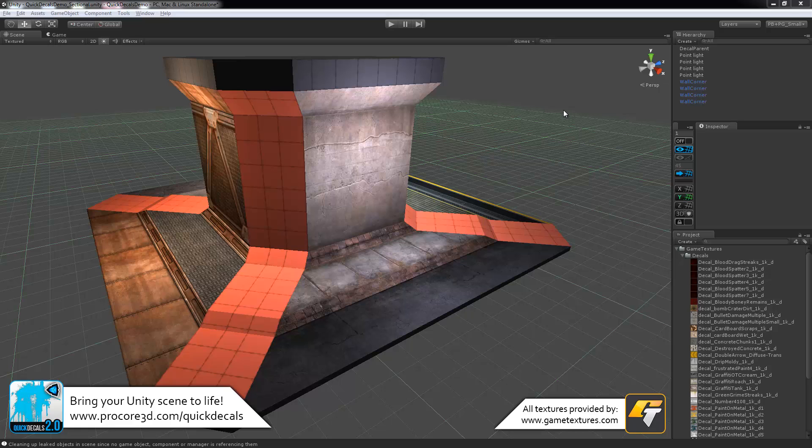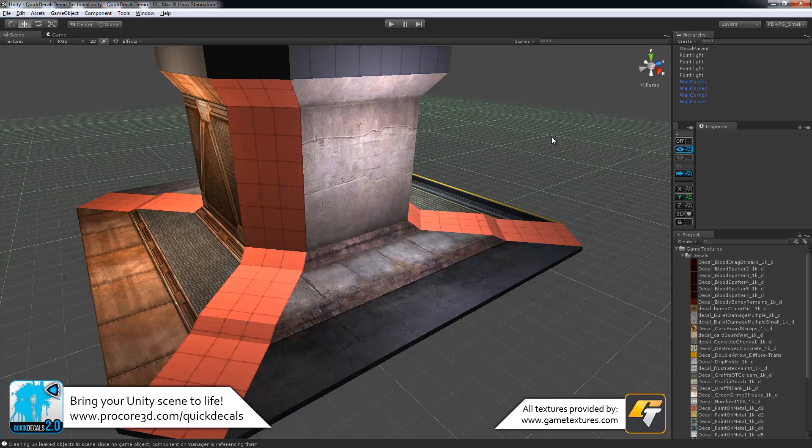While it's doing that, it'll make your level look a lot more interesting, bring it to life, add a story. All sorts of unique things you can do with decals for very little performance cost. Let's take a quick look at how this works.